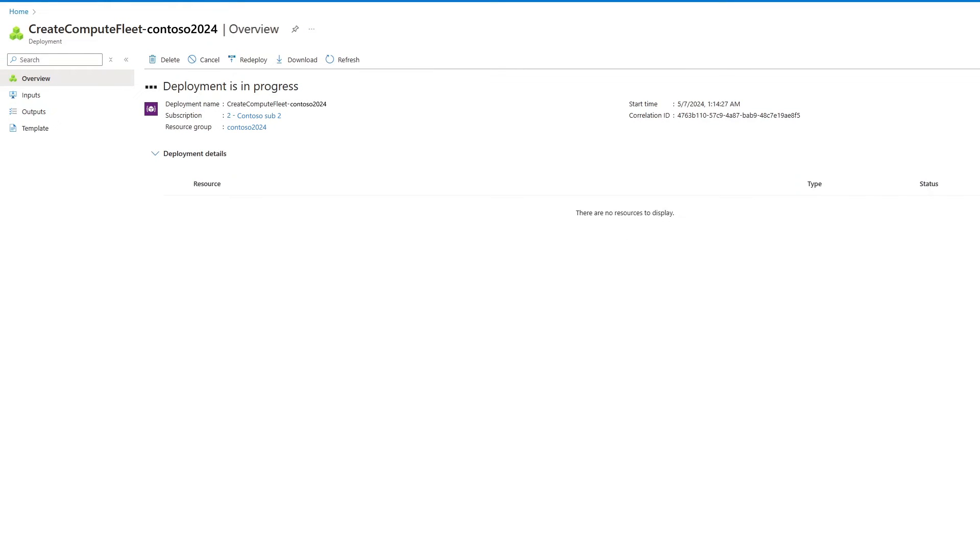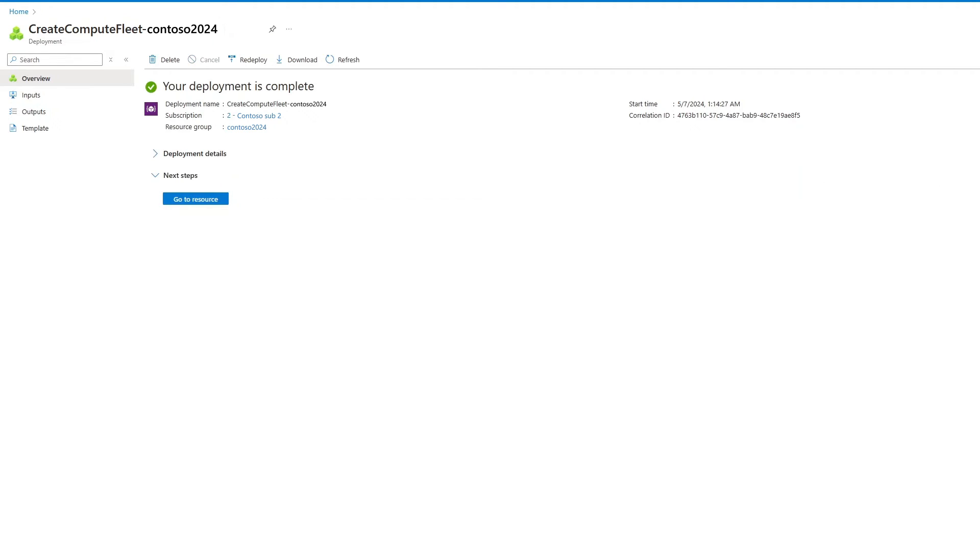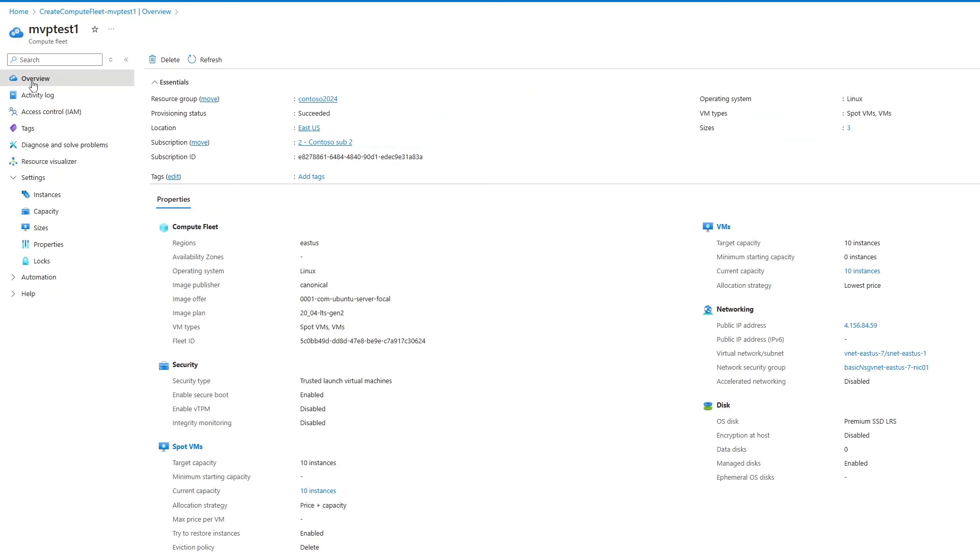You see the fleet resources getting created and the VMs provisioned. This will take a few minutes. And now that deployment is complete and successful, I can go on to the Manage Experience page by selecting Go to Resource.